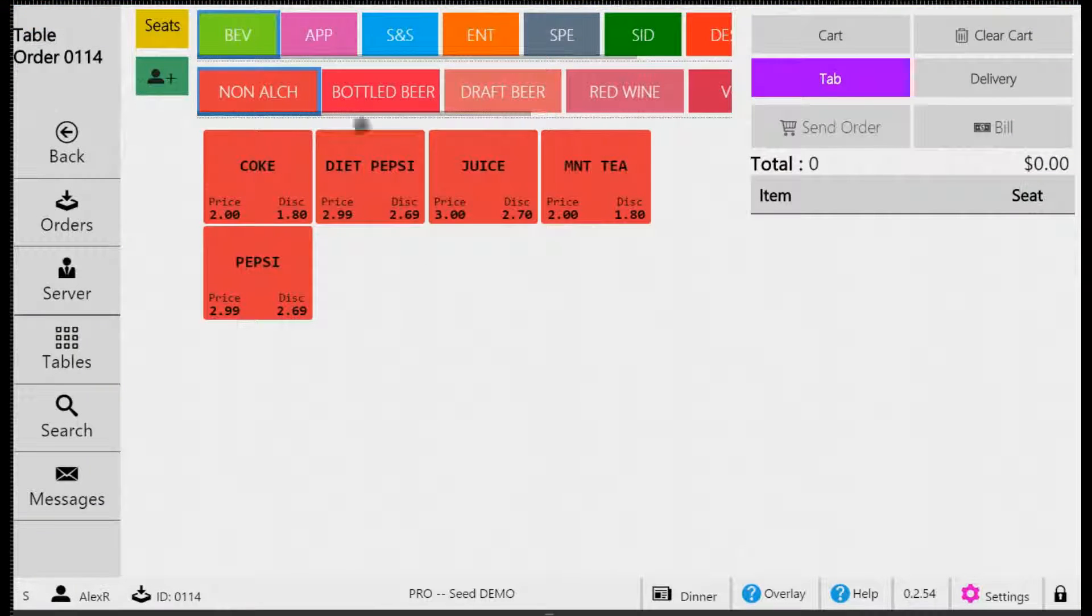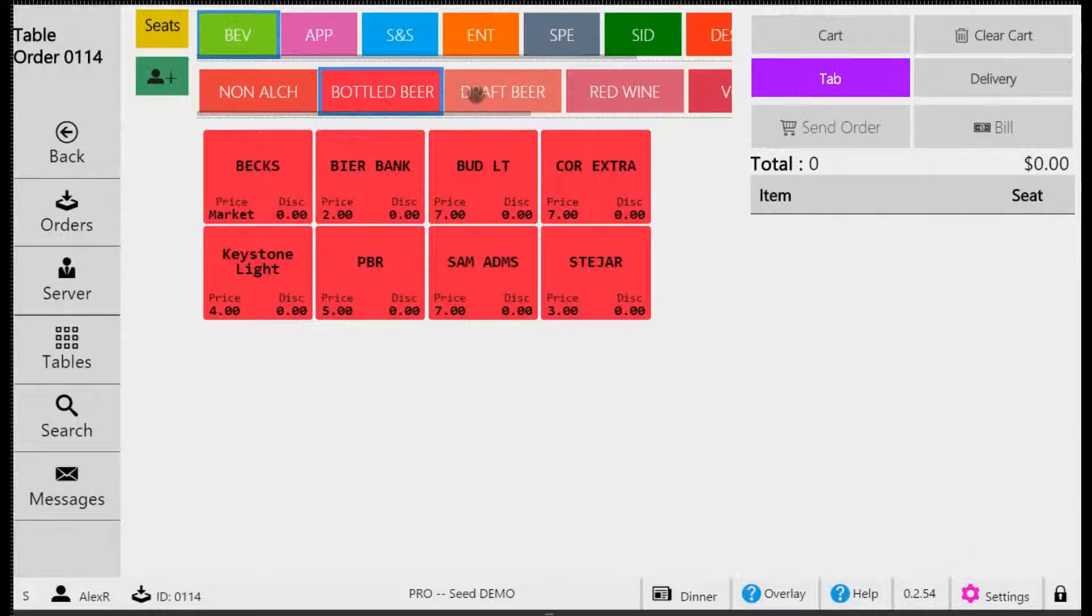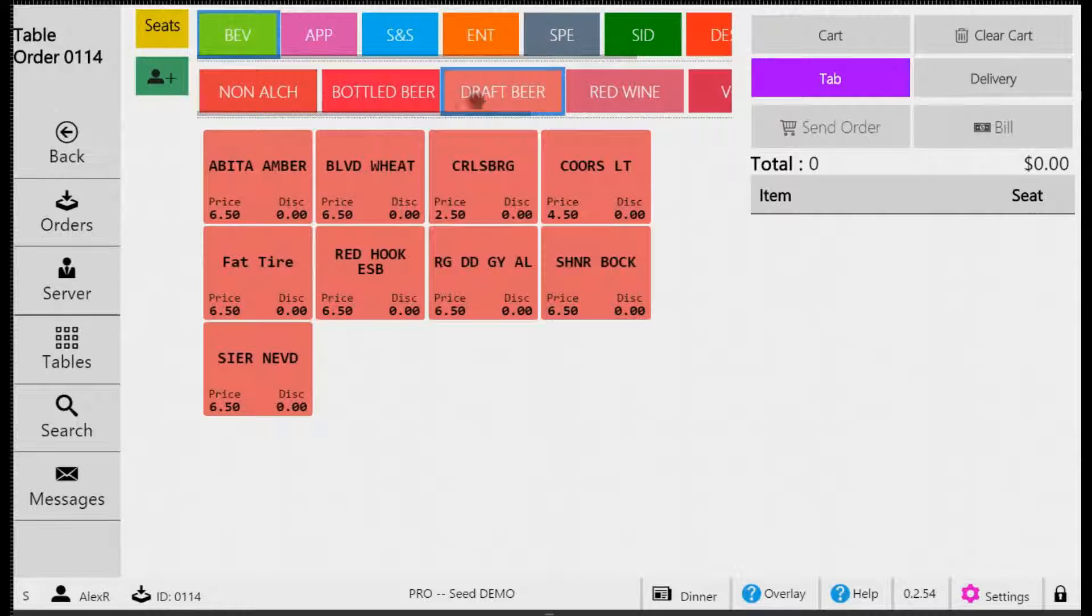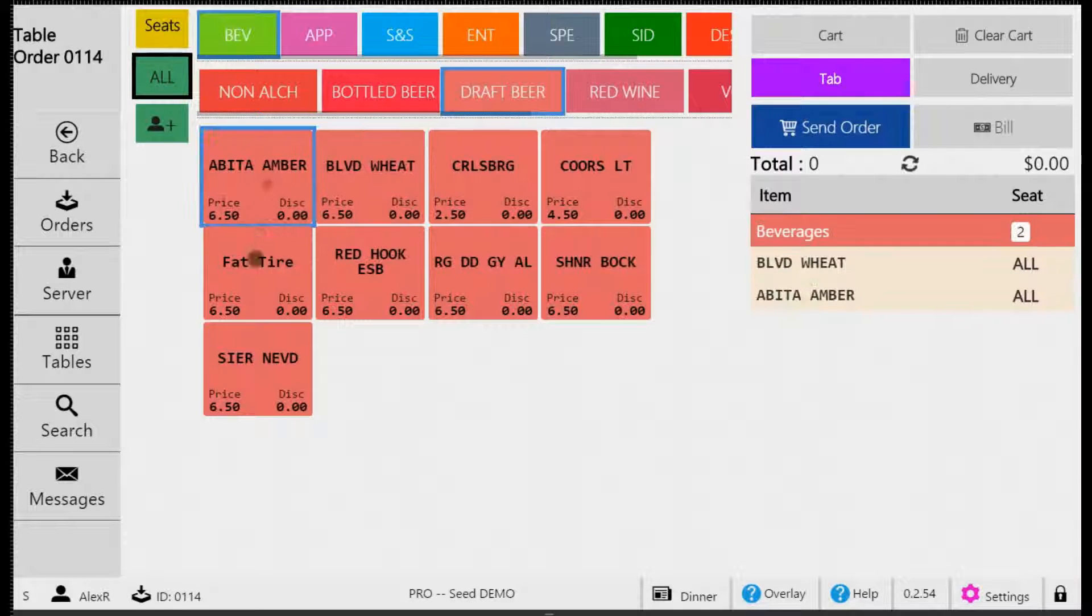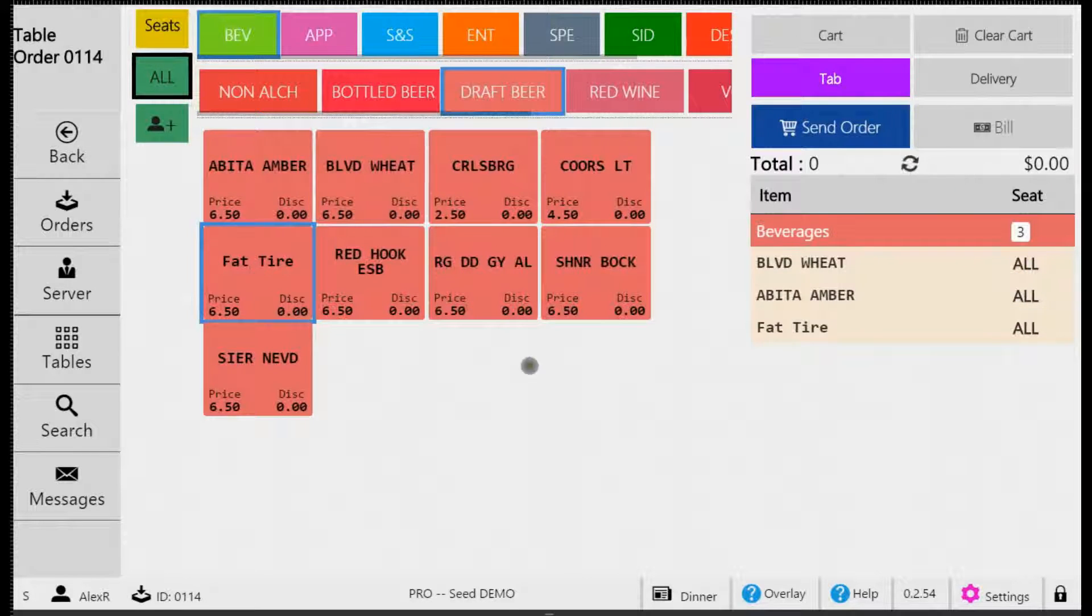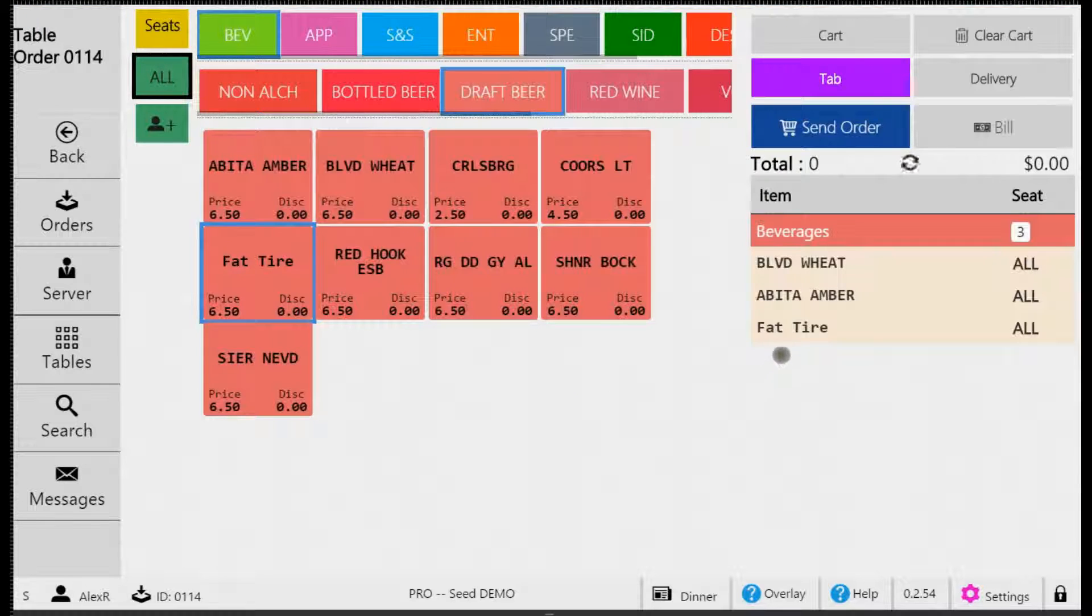Now place your order by adding items to the cart just as you would for table service. When you have your items ready, tap Send Order to submit these items.